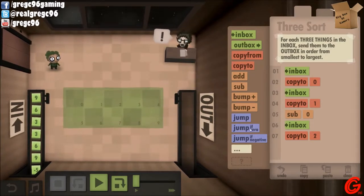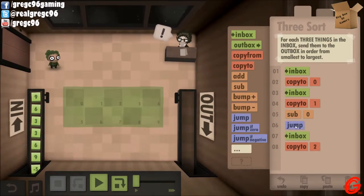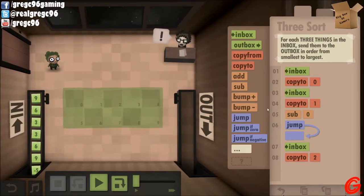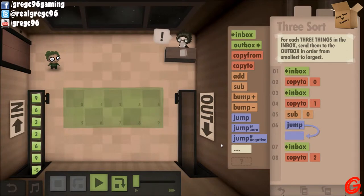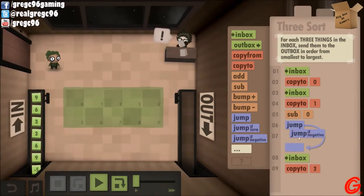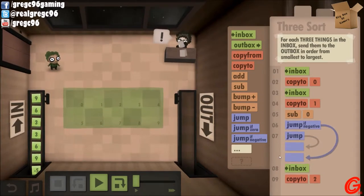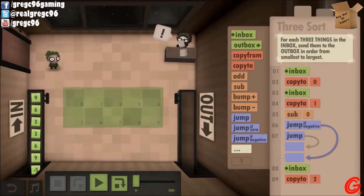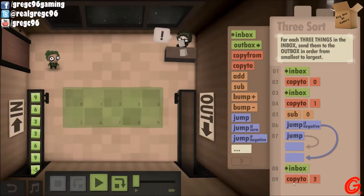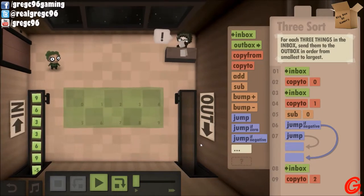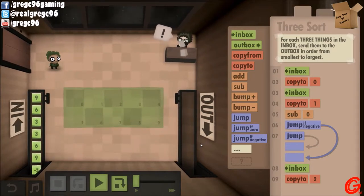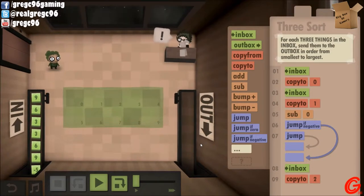And then subtract zero. So if it ends up being negative, we're going to jump down here. Because if it's negative, that means that zero is bigger. So if it's negative, we're just going to go back to the inbox, copy to two. Like an if-then statement type of thing. Except it's not standard programming conventions, which is what messes me up all the time.